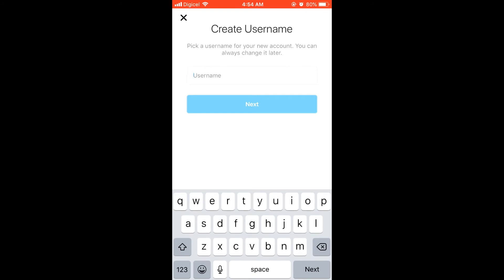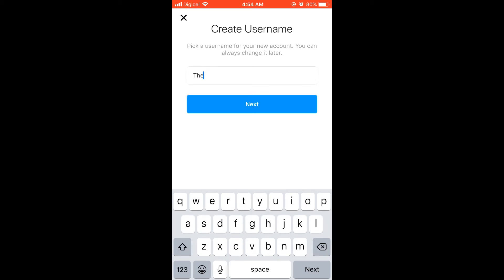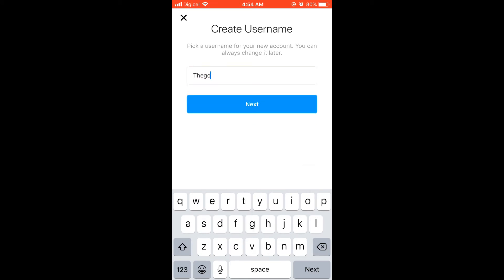You can type in a username that you would like. I'm going to type in one here. If that username isn't available, they would normally suggest one that's close to it.